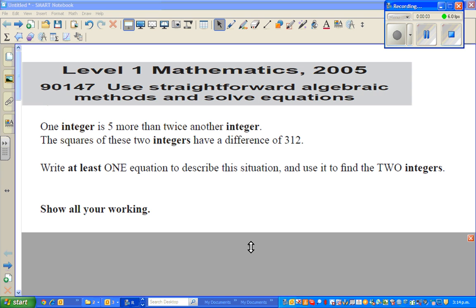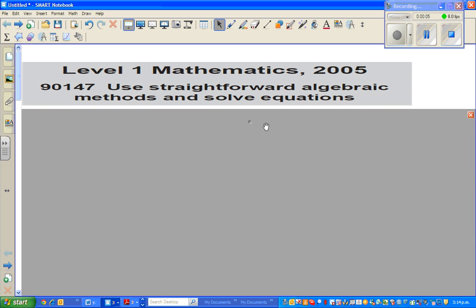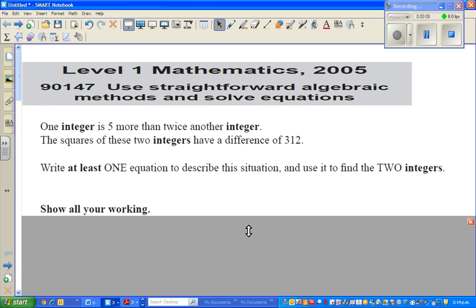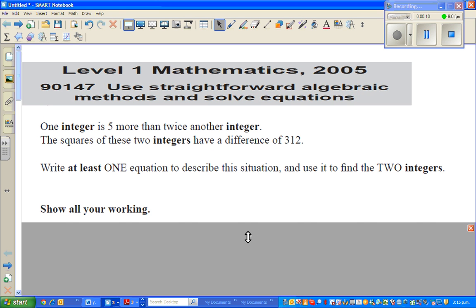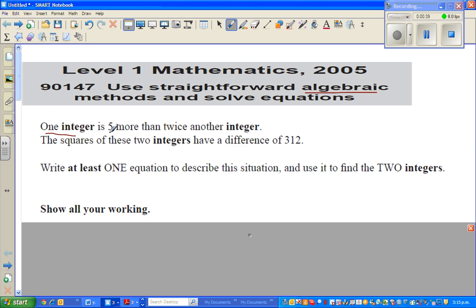Hello friends, welcome back. In this video I'm going to show you one example — a word problem taken from the NCA exam paper of 2005. The standard number is 90147 and it's on algebra. This is an excellent question.